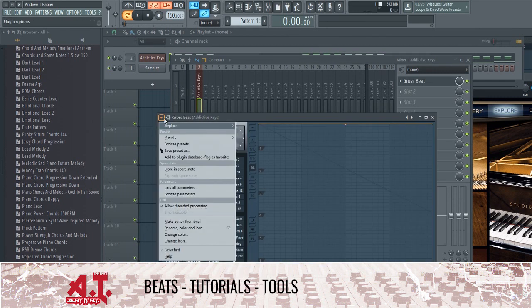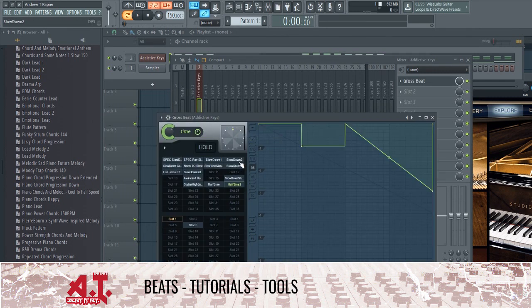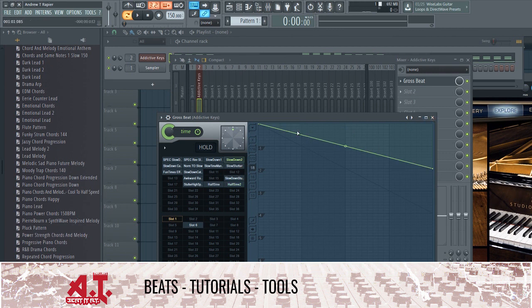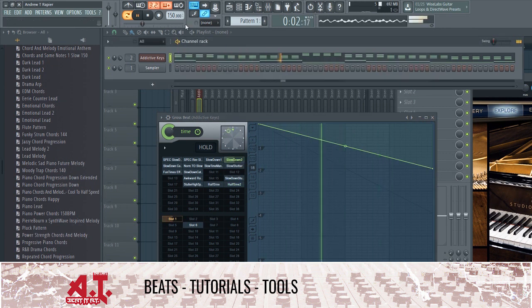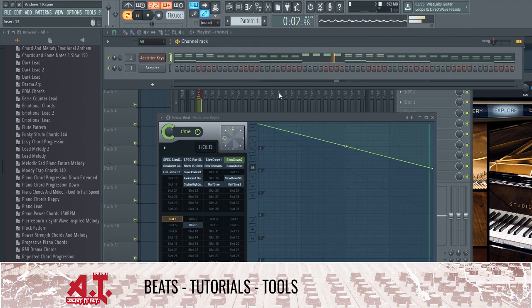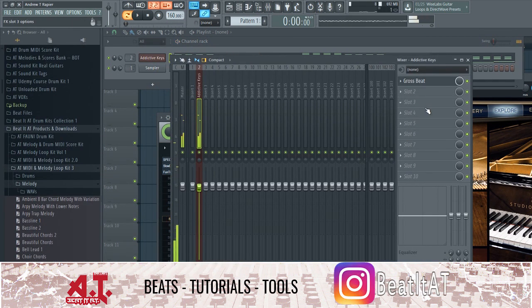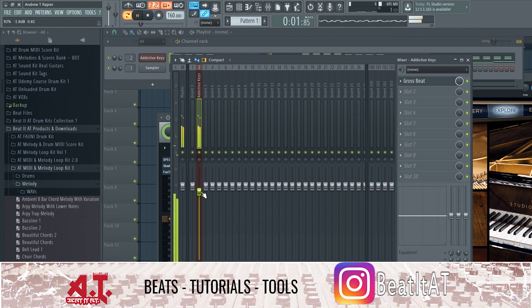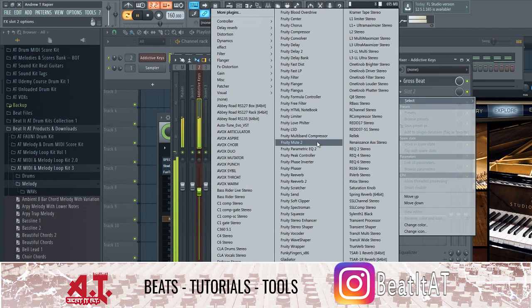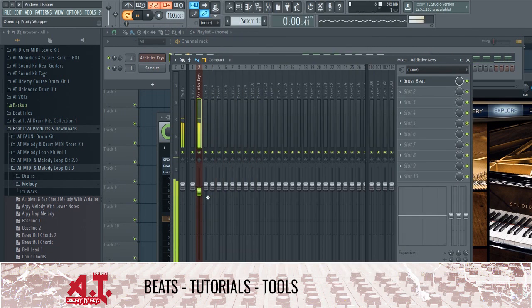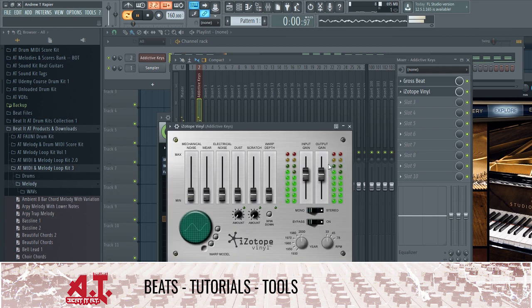I'm gonna go ahead and change this BPM to 150, grab a Groove Speed, put it in the mixer channel, go in here and pull up a preset — just going into one of my presets, I'm gonna do just the half speed. Now you guys can see how we can immediately get started. I'll go ahead and raise my volume in my headphones.